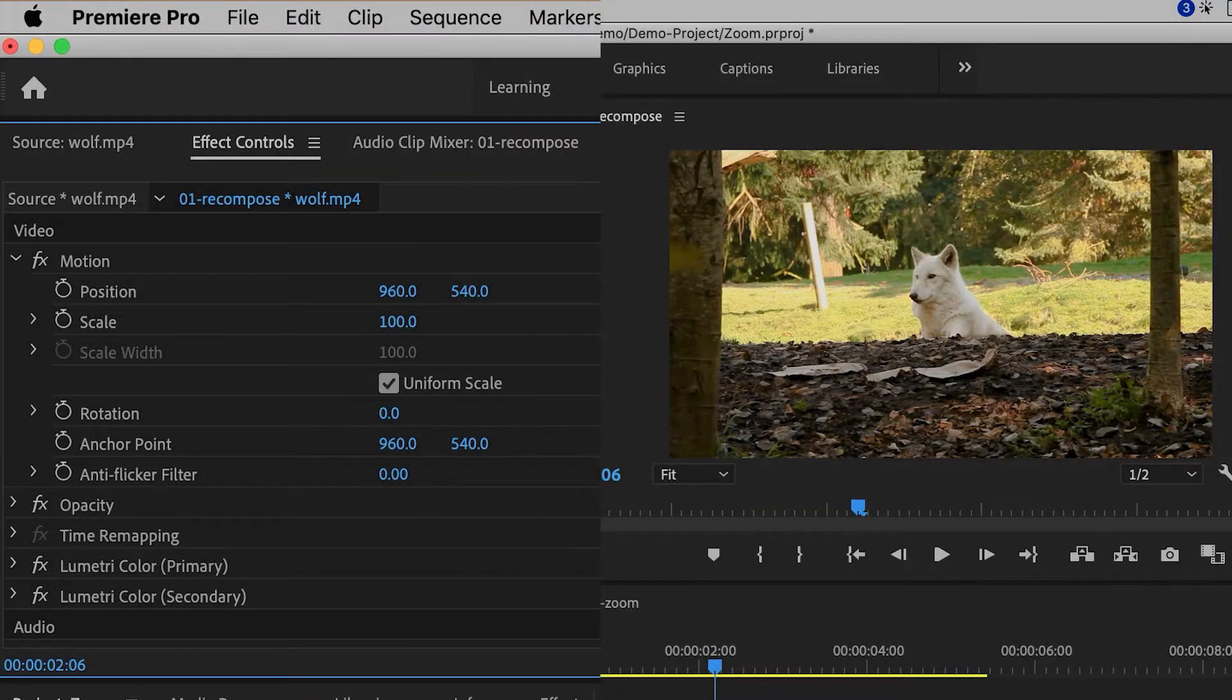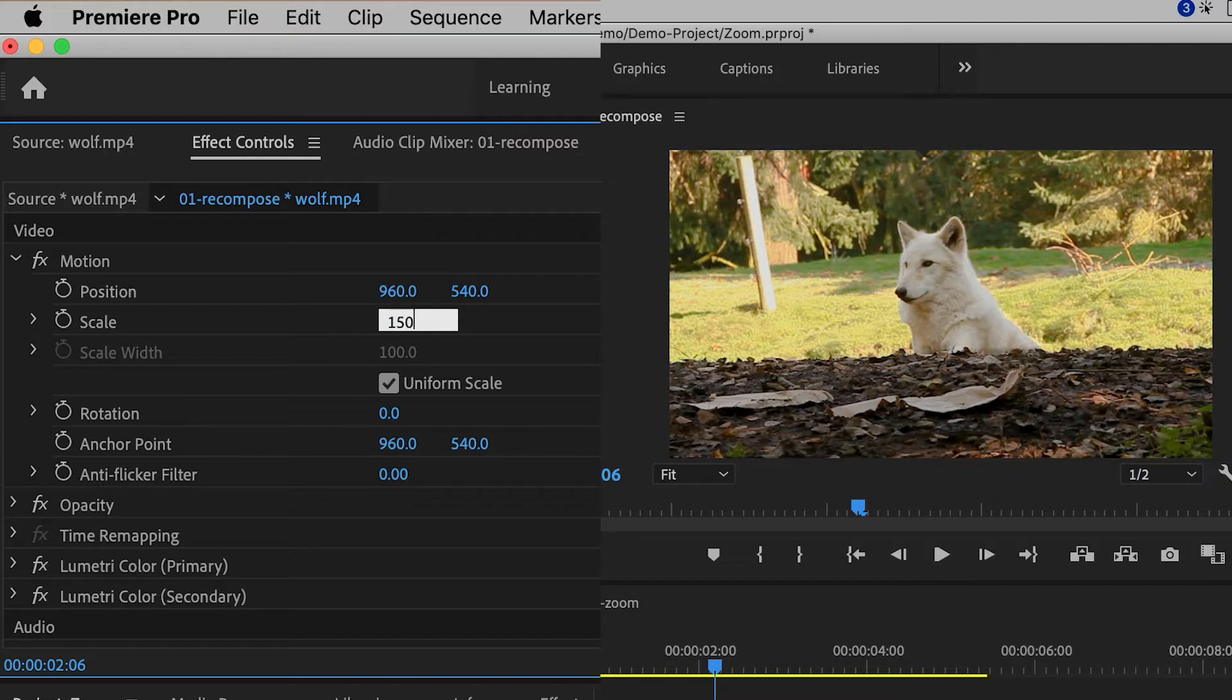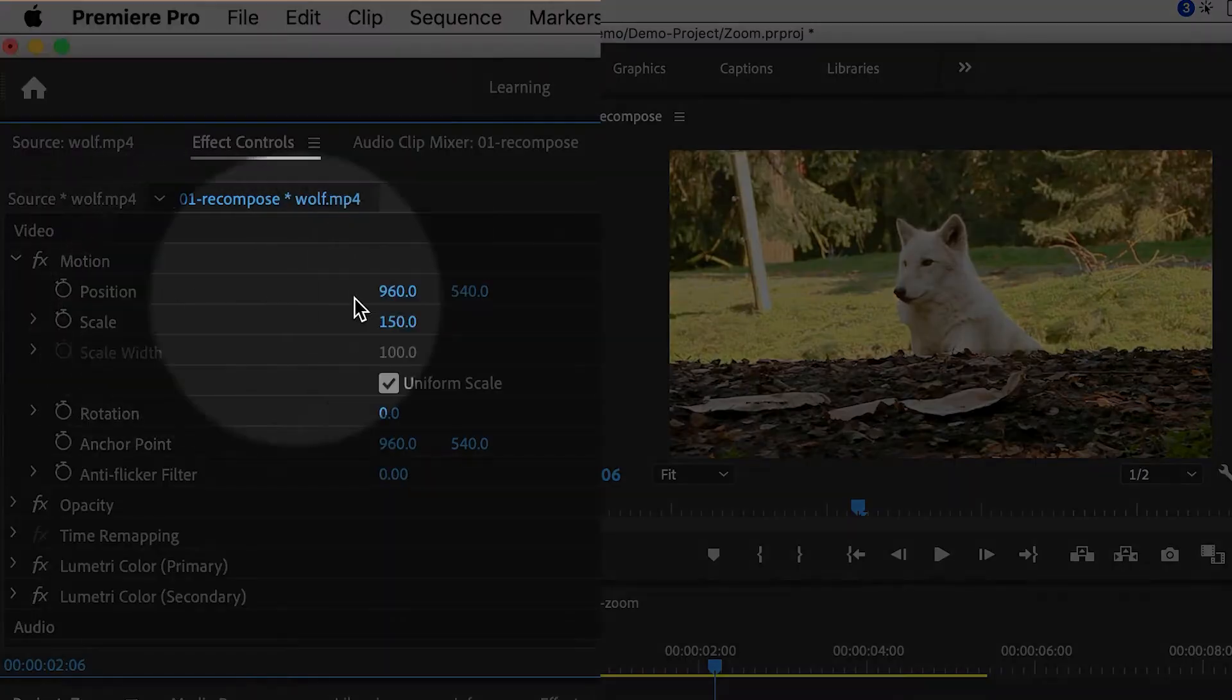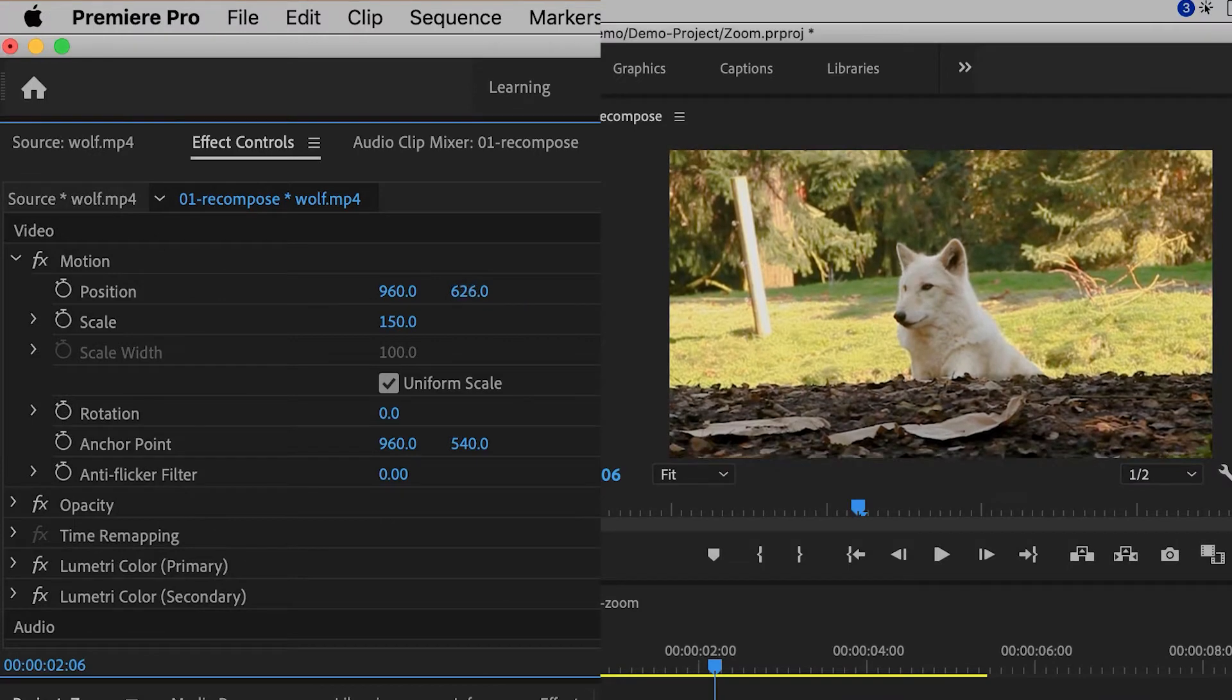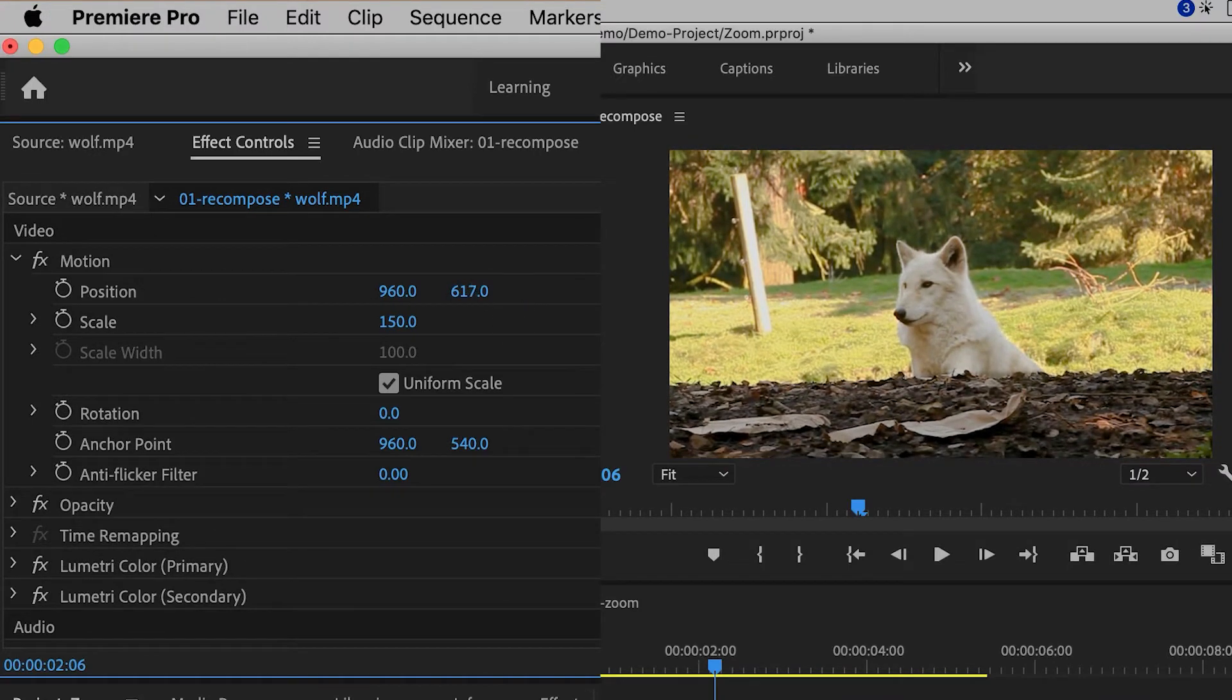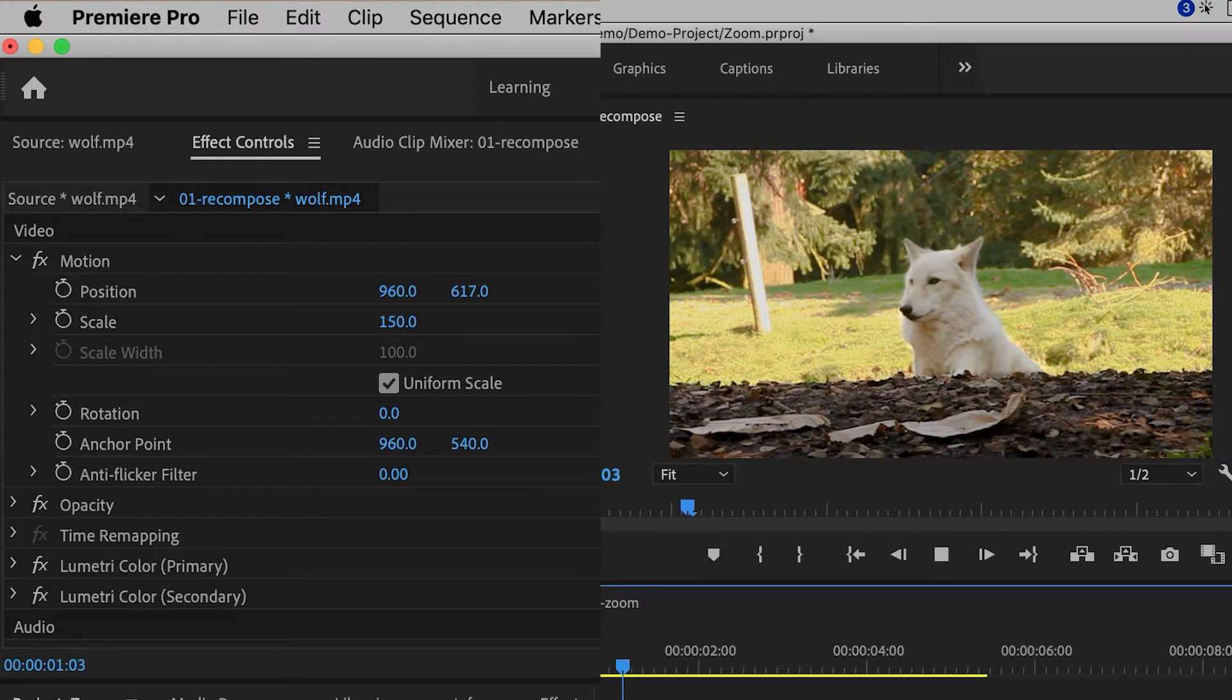So I'm going to increase this value. And then if you want to, you can also adjust the position values to kind of recompose the shot, however you want. And now I've converted it from a wide shot to a close-up.